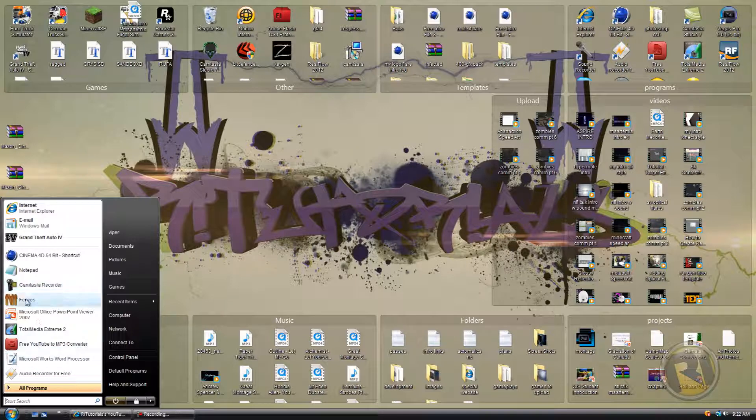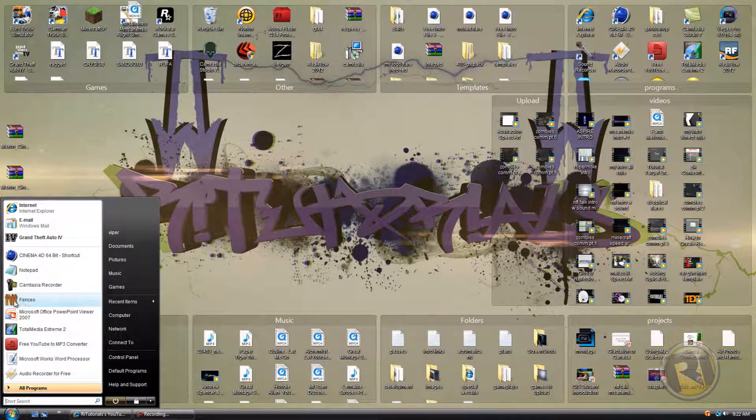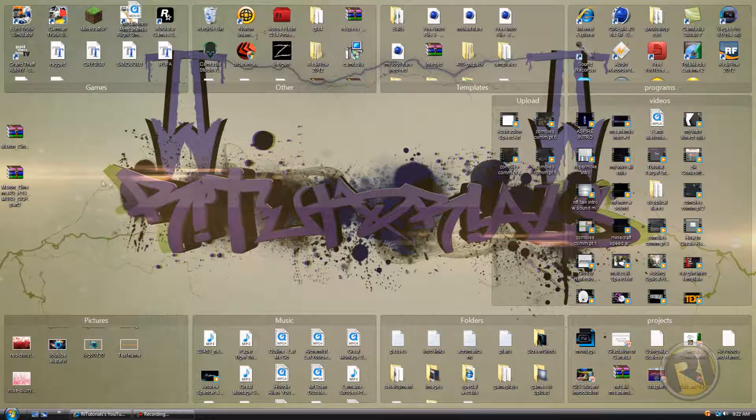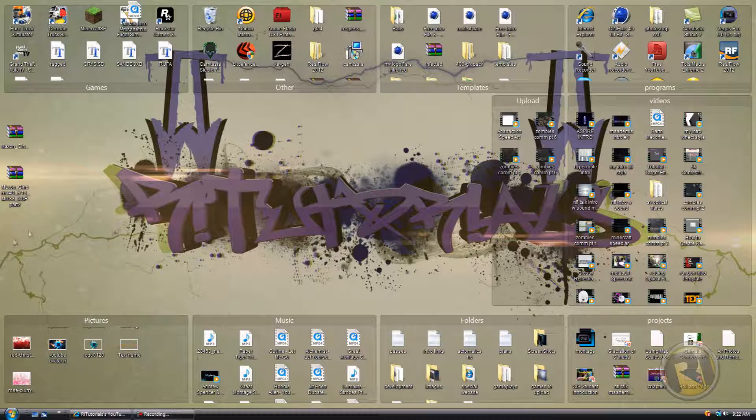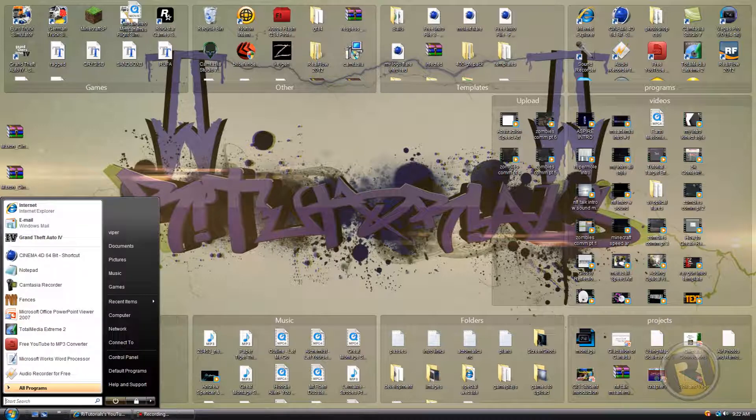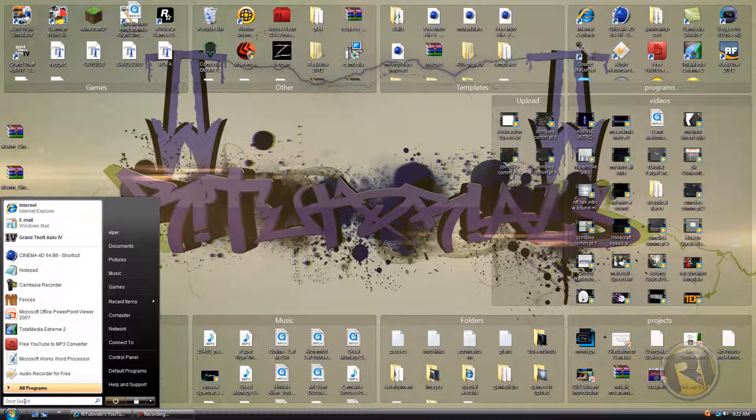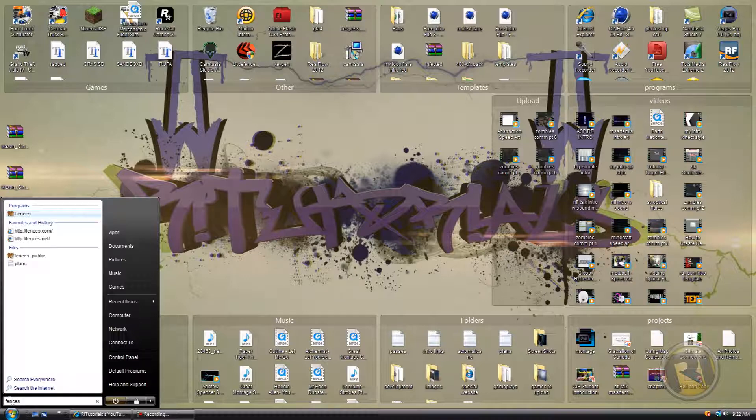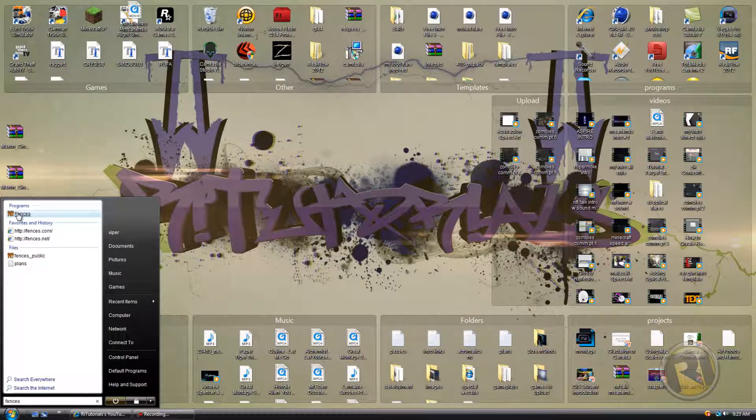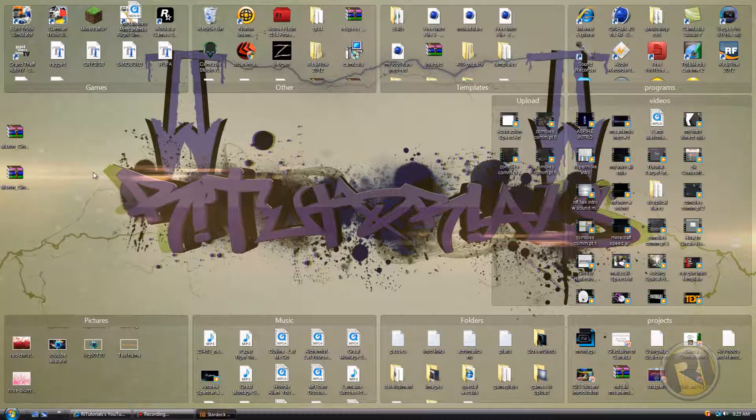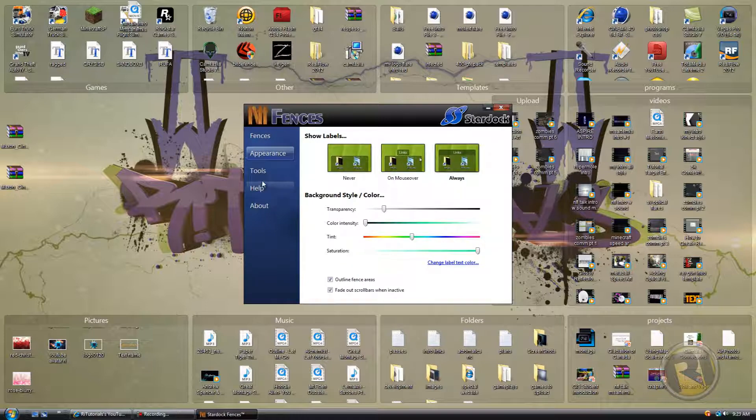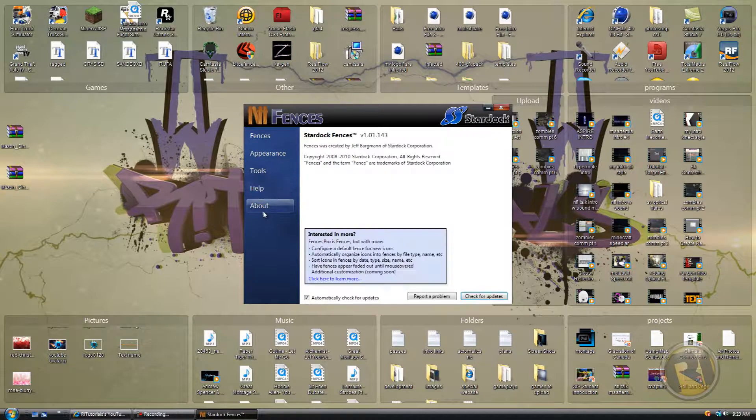You will either have a fences icon here in your start menu, or you have it on your desktop. In the worst case scenario, you can just type in 'fences' in the search bar and you'll have this desktop fences. Just click on it and here you have all these different tools.